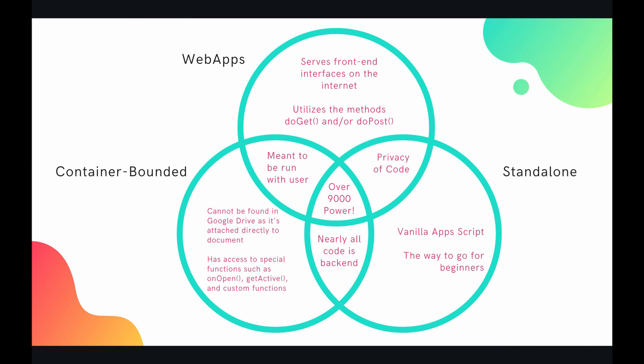So there's three primary script types if you will in Apps Script. There are web app scripts, container bounded scripts, and standalone scripts. I've created this Venn diagram to highlight some of the key advantages and similarities between these three scripts. So let's just start at the top, the web apps.